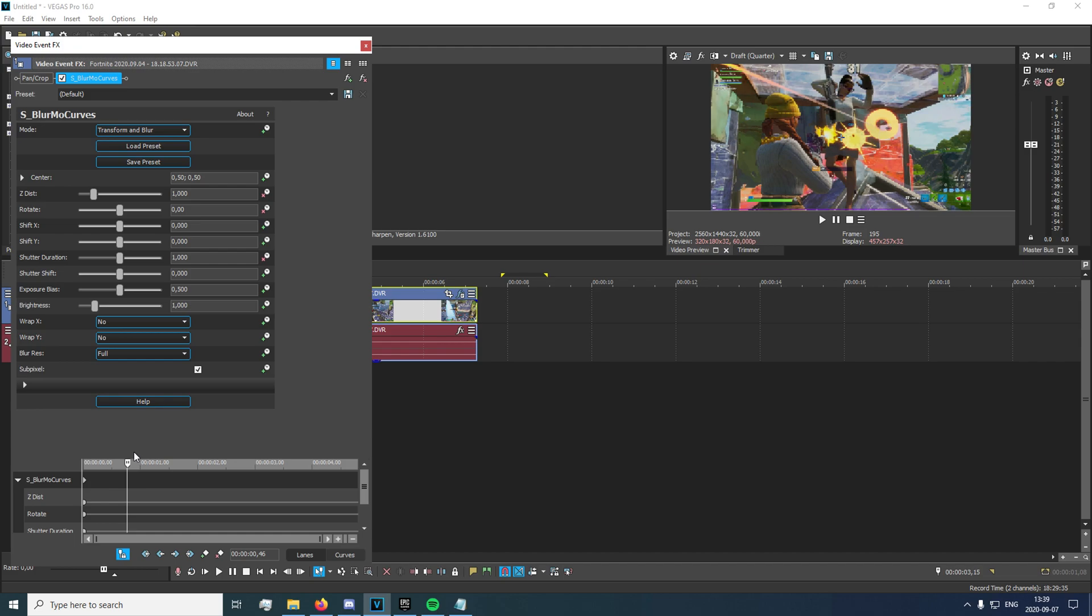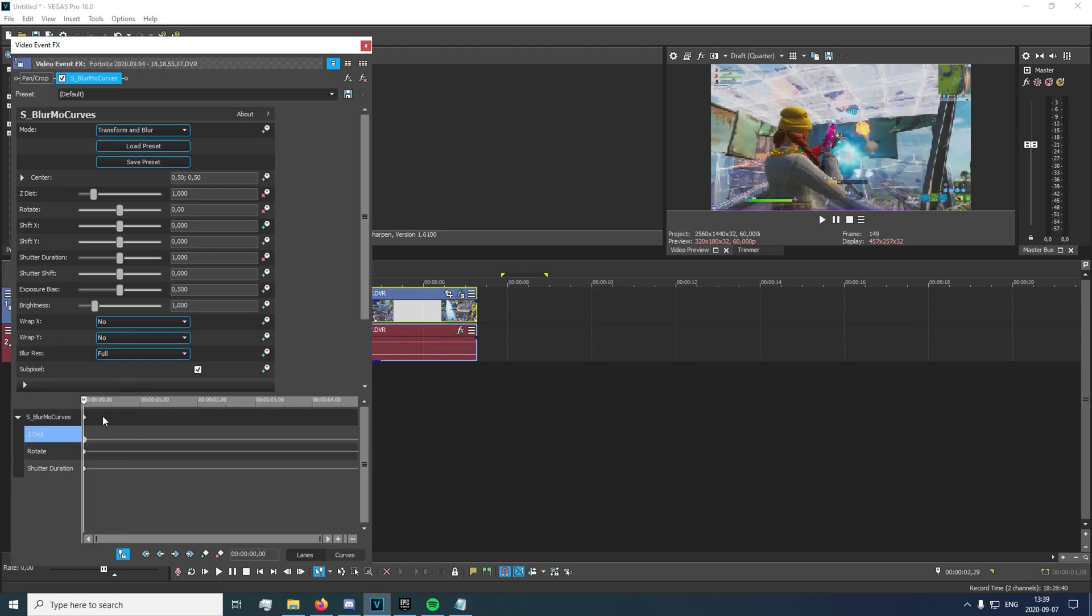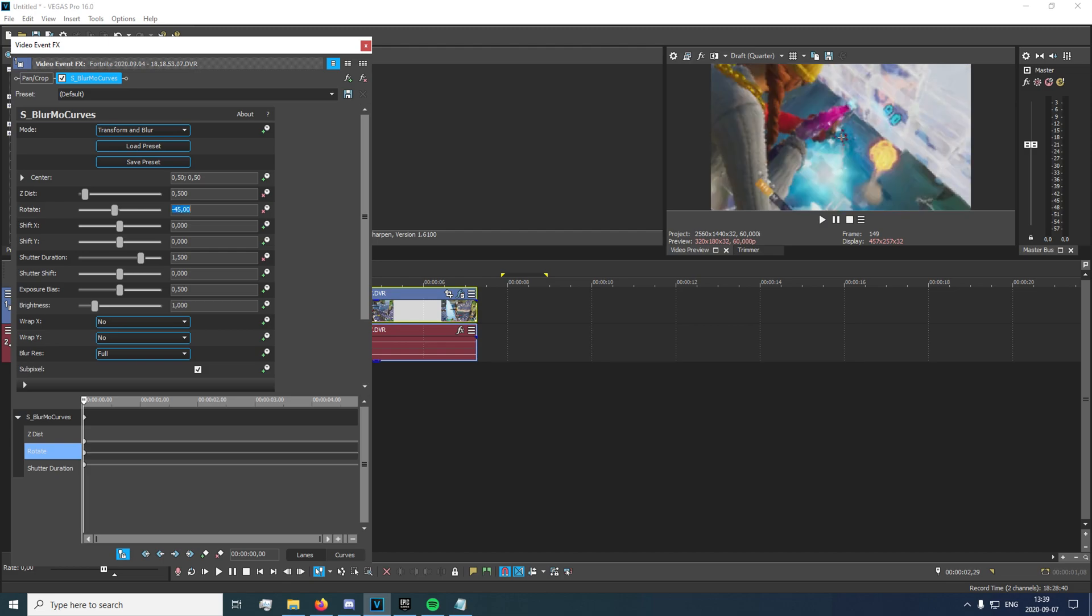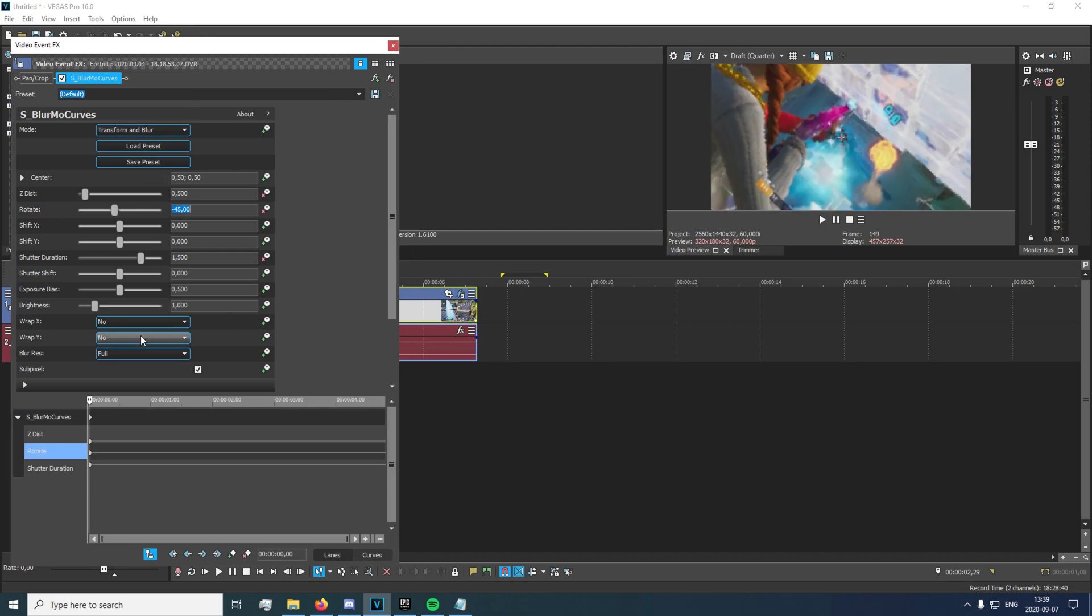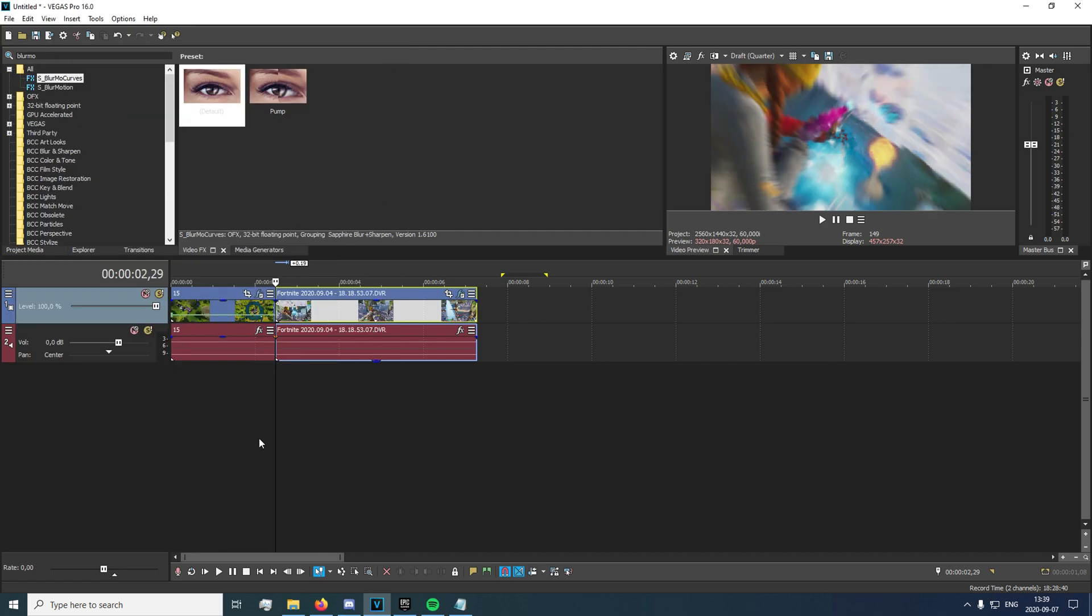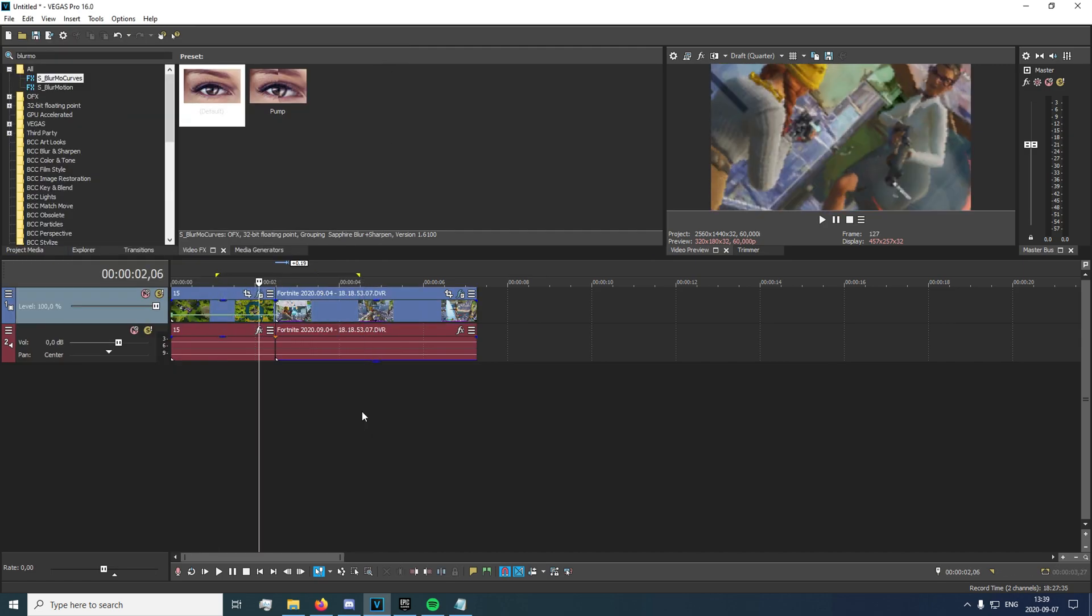And on the very first keyframes, you're gonna want to go ahead and set your Z distance to 0.5 right there. You're gonna want to set your shutter duration to 1.5, and you're gonna want to set your rotate to negative 45. And you're gonna want to make sure to put on reflect on these warp again. And now you get this.